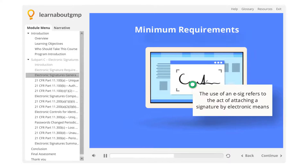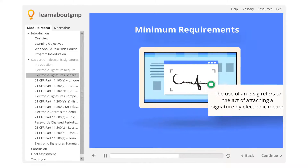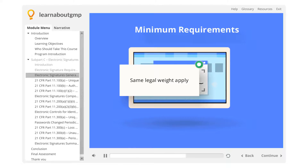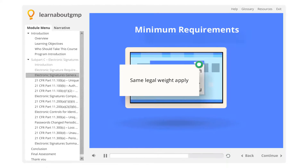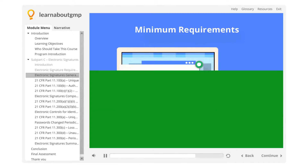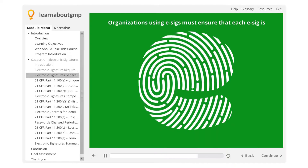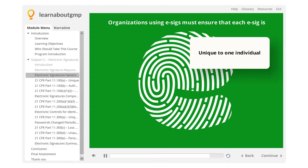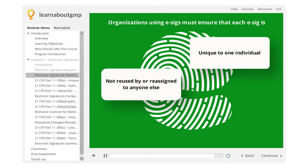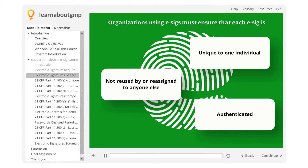The same legal weight associated with original signatures on paper documents is applicable to e-sigs. Organizations using e-sigs must ensure that each e-sig is unique to one individual, not reused by or reassigned to anyone else, and authenticated.